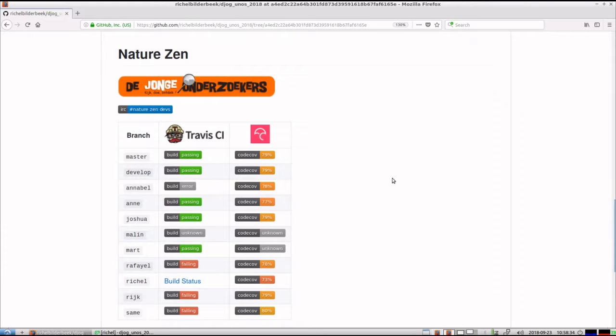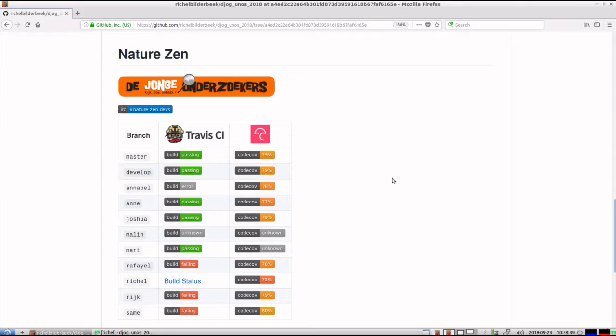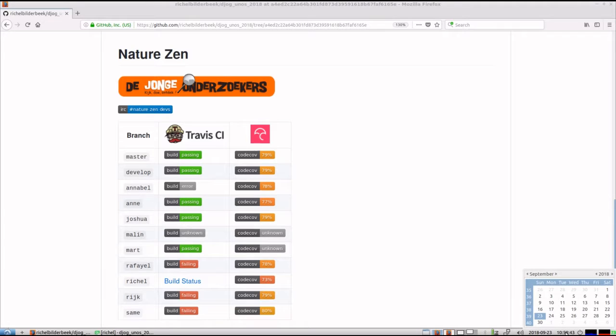Hello, I would like to show you how our project NatureZen is developing in time. So what I show you here is the GitHub of approximately one week ago, that will be the 16th of September.